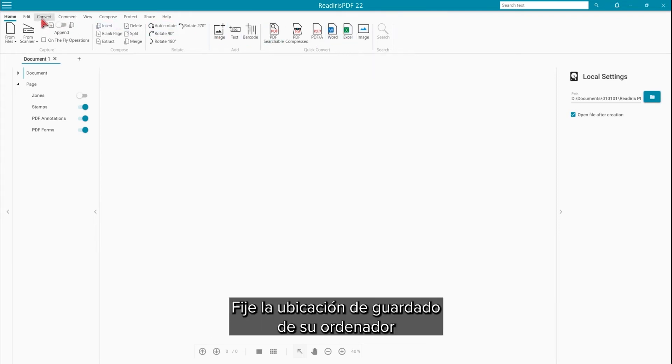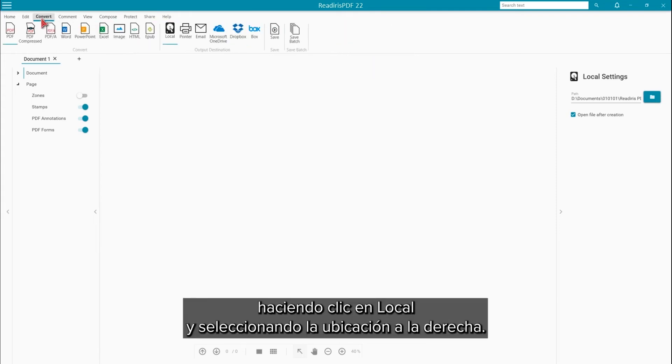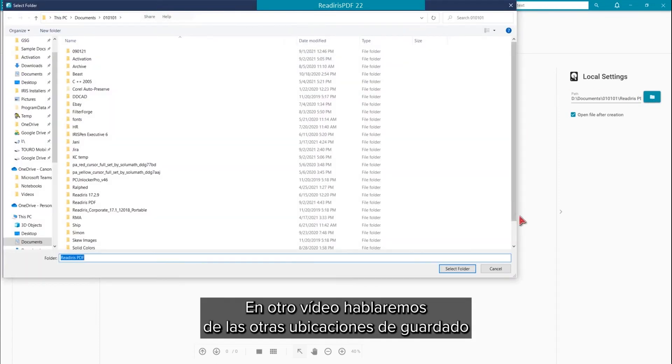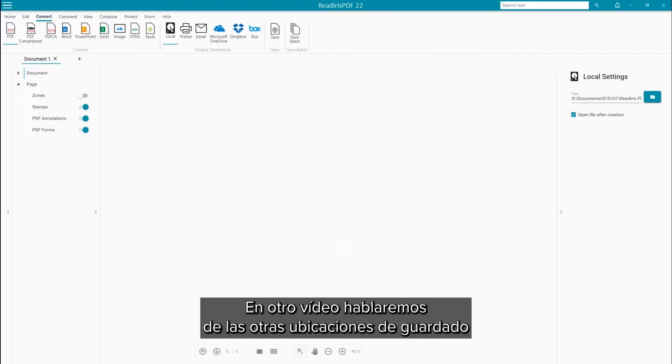First, set the save location on your computer by clicking the local button and select the save location on the right. We will discuss the other save locations in a later video.